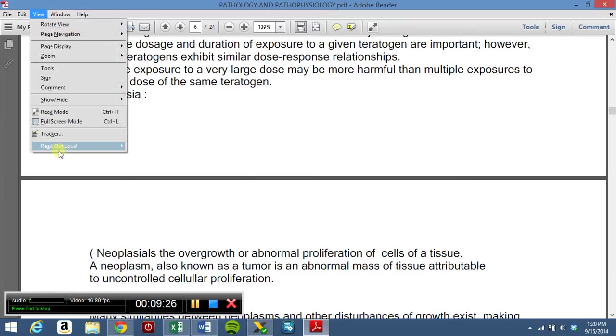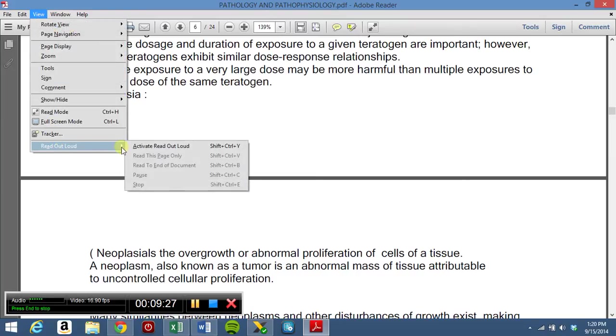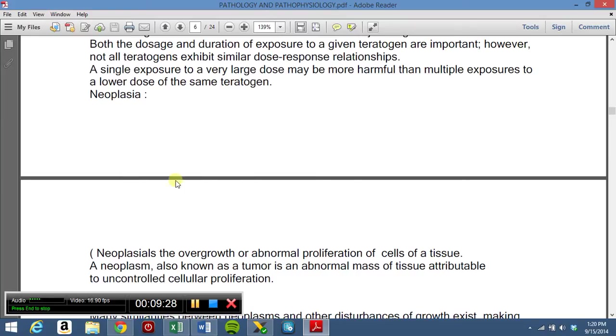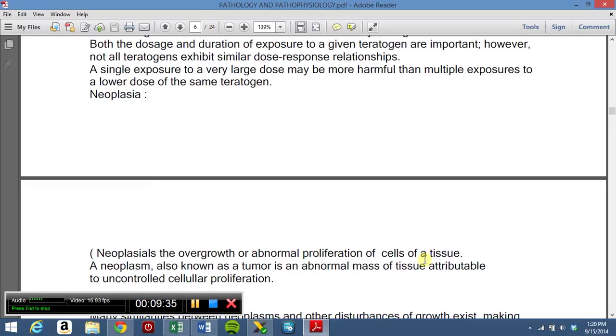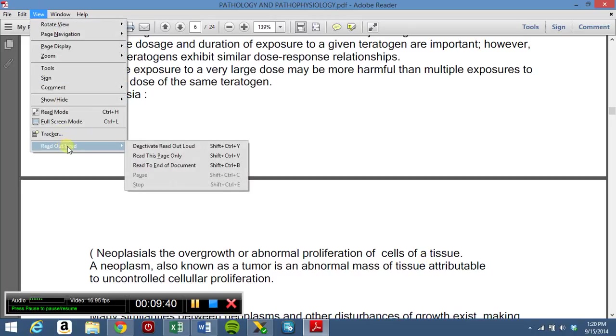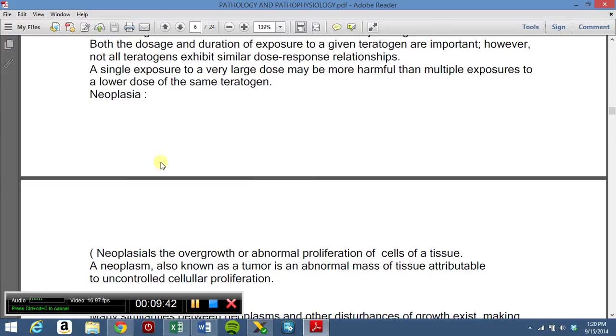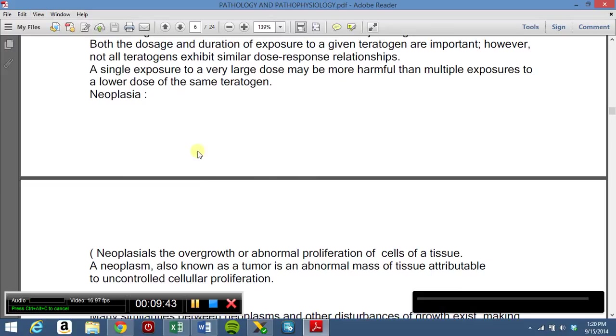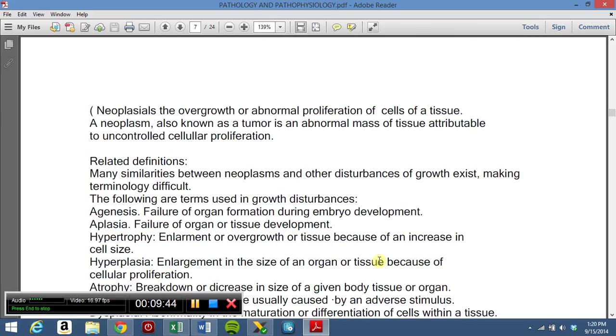View. Read Out Loud. Activate Read Out Loud. And give it a couple of minutes for it to activate it. And once it becomes active, you will just go back to View, Read Out Loud, and read this page. And then he will start reading out loud to you.